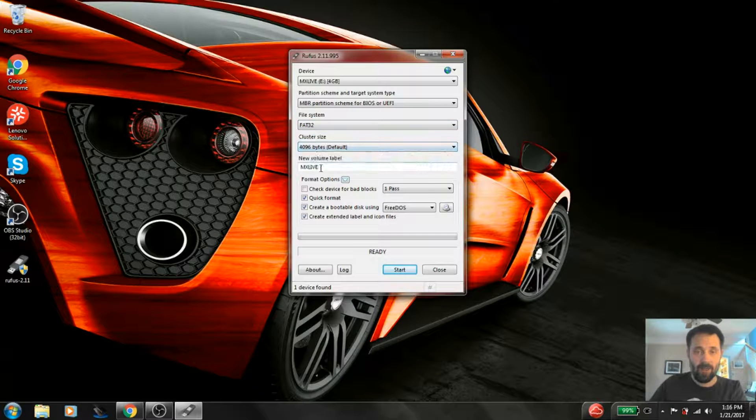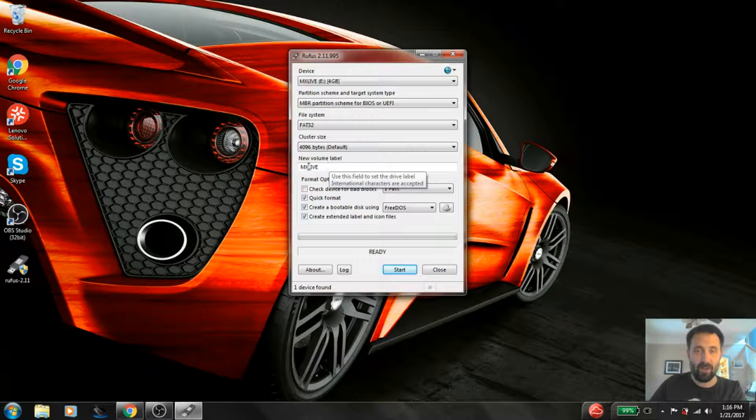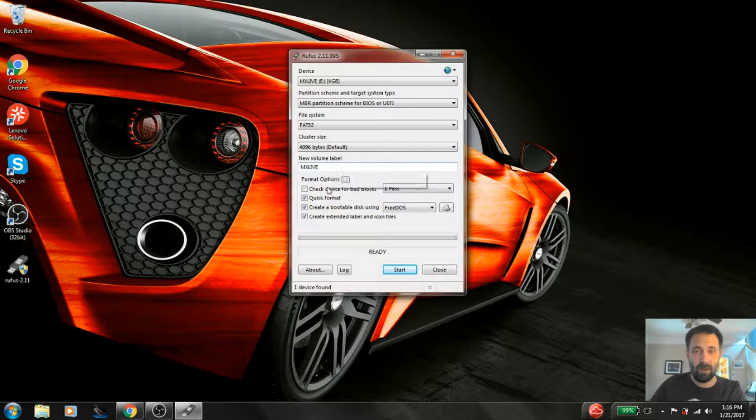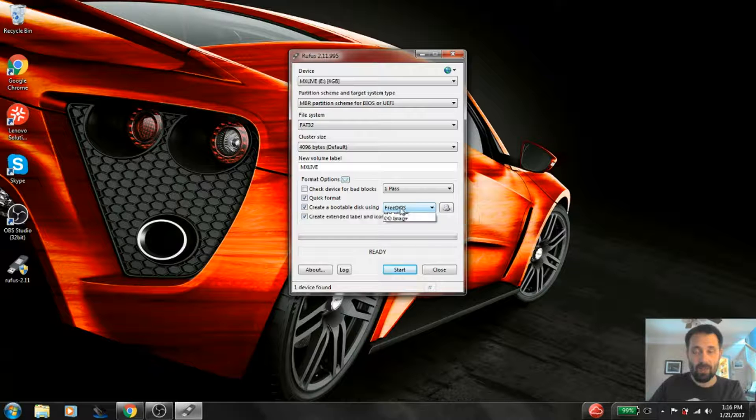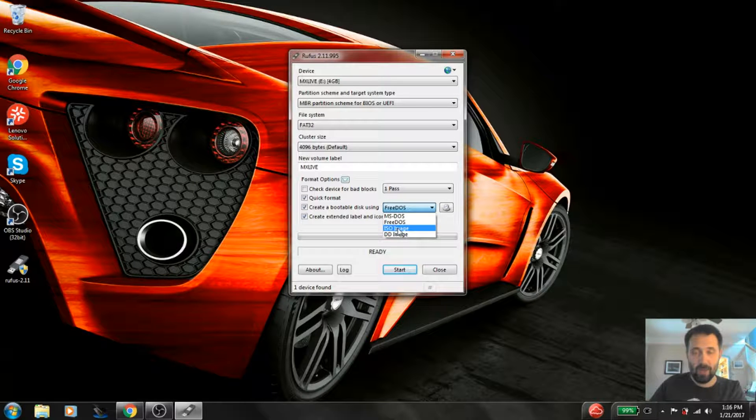This is fine. Drive label, I've tried actually changing this drive label but it always changes back to MX Live. So I'm going to leave it here for now. And here's the important part. We're going to select the mode. ISO image.